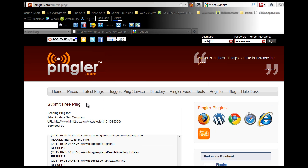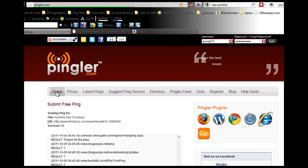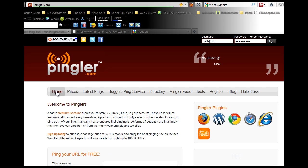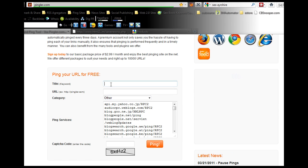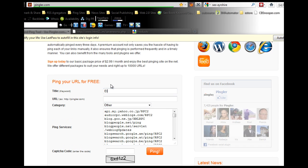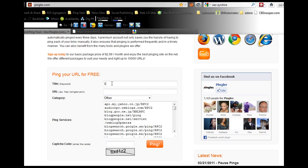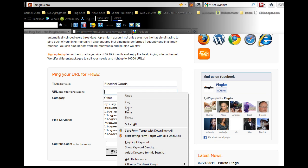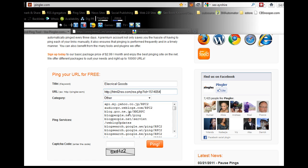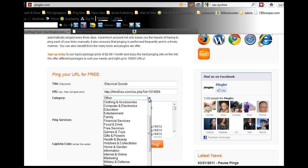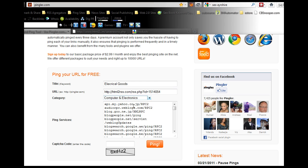What you want to do is submit a feed. Click on home because I've already logged in. All you want to do is put in your keyword, let's call it electrical goods. Put in that feed URL, so I'm just pasting that in. Pick a category which will be computer and electronics. Put in the capture code, so it's 6xd1z2.